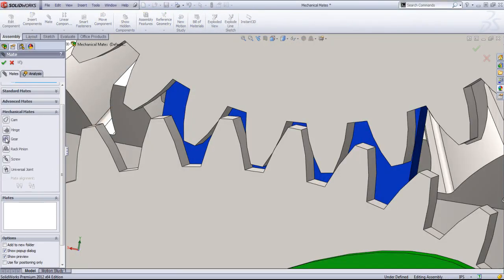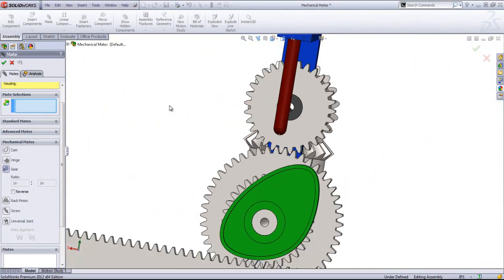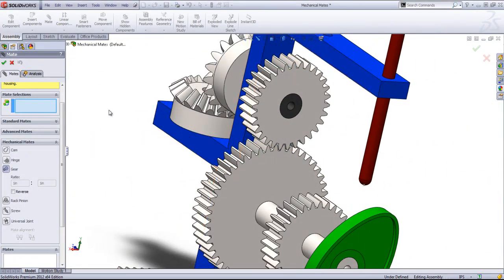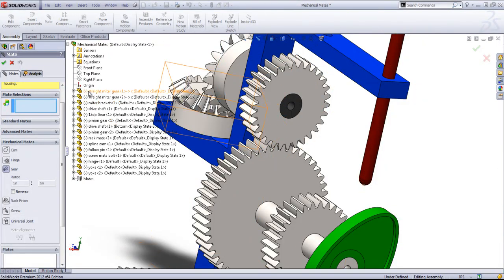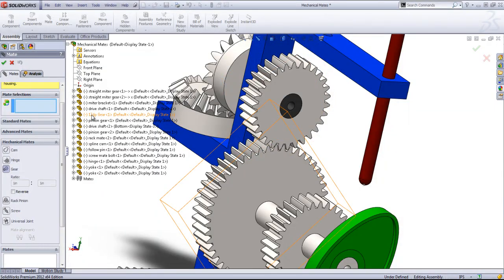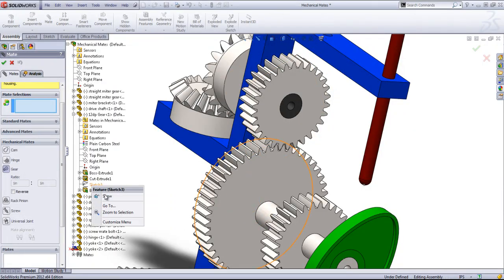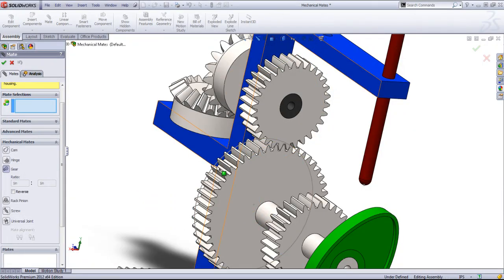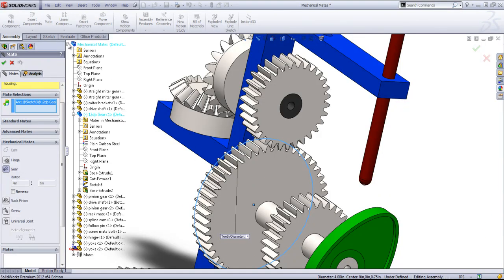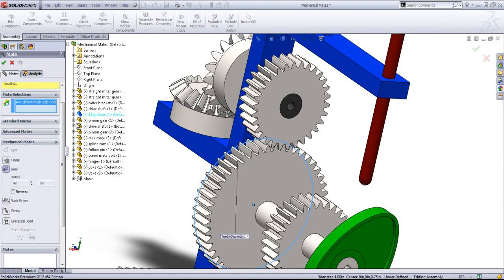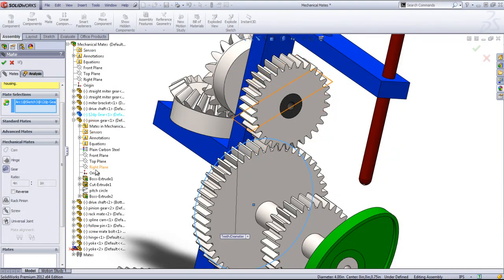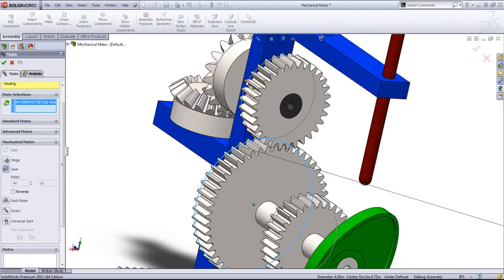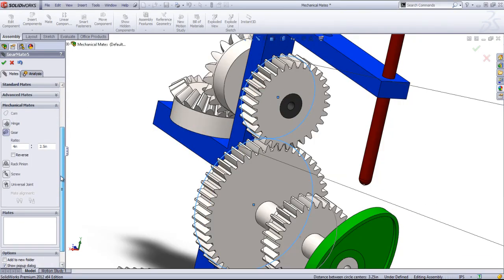So once again, I'm going to choose the gear mate. And in this case, I do have pitch circles for these gears. So if I open up this 12-DP gear and choose the sketch, I'll go ahead and show it. And I can click on it as one of the selections. And then for the pinion gear on the top, show the pitch circle and click on that. In this case, we'll want these reversing. And click OK.